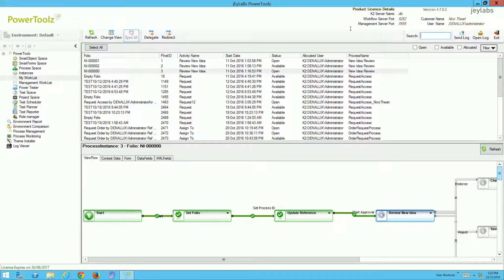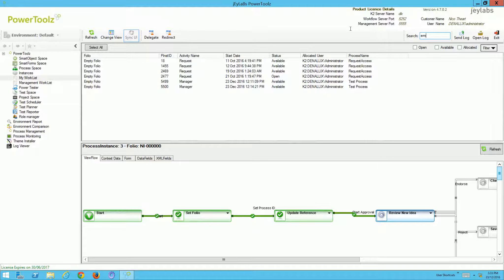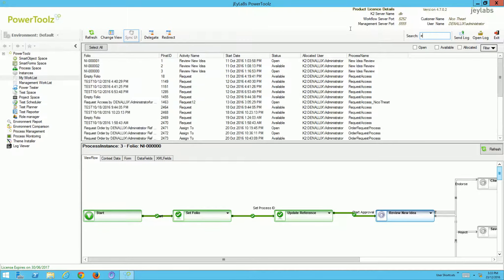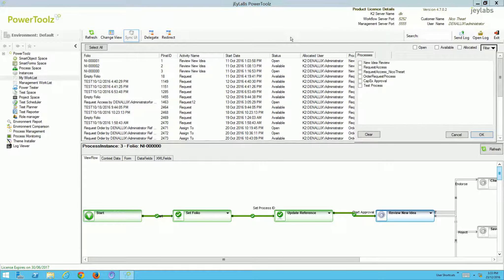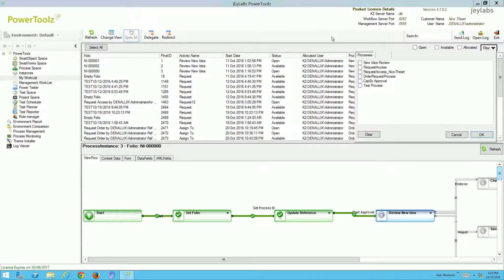I have the option of searching if I so wish, so I can search for a particular work list item. I can type in 'empty' and any empty folio will be listed. I can filter based on which process I wish to work with, and also statuses such as allocated, available, opened, etc.